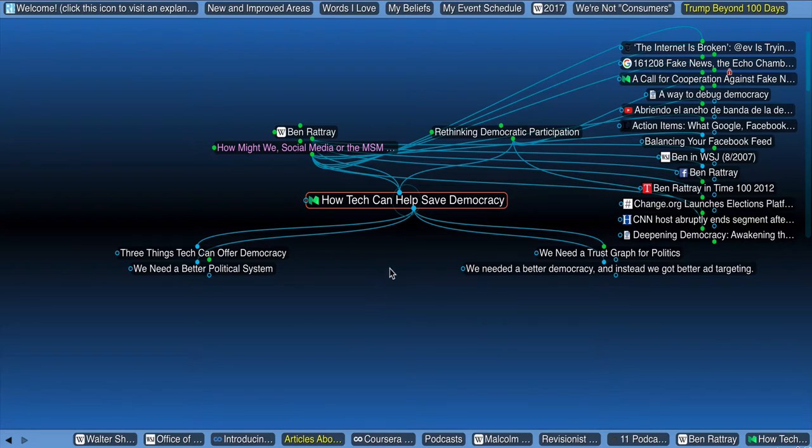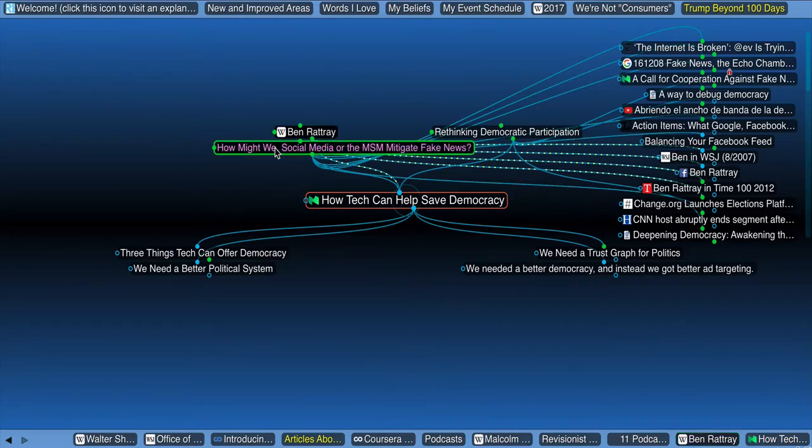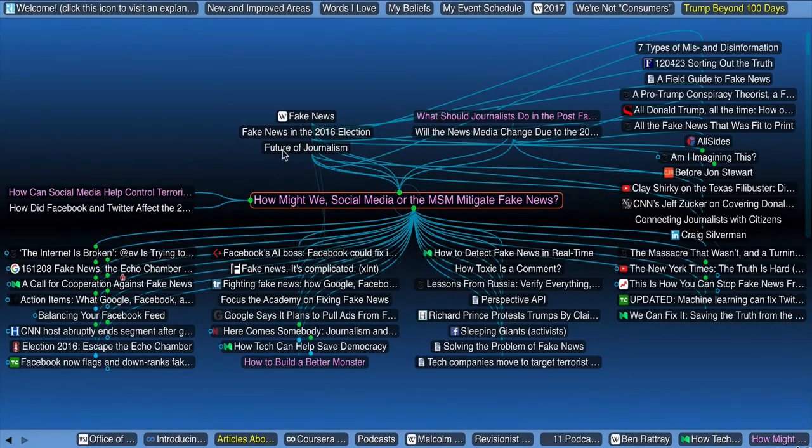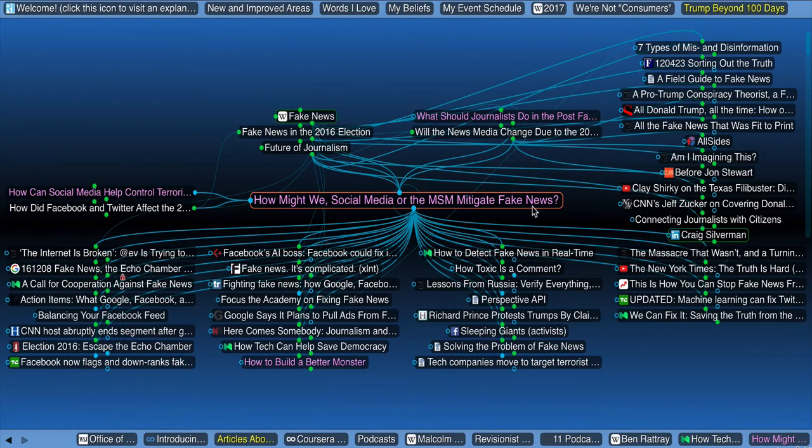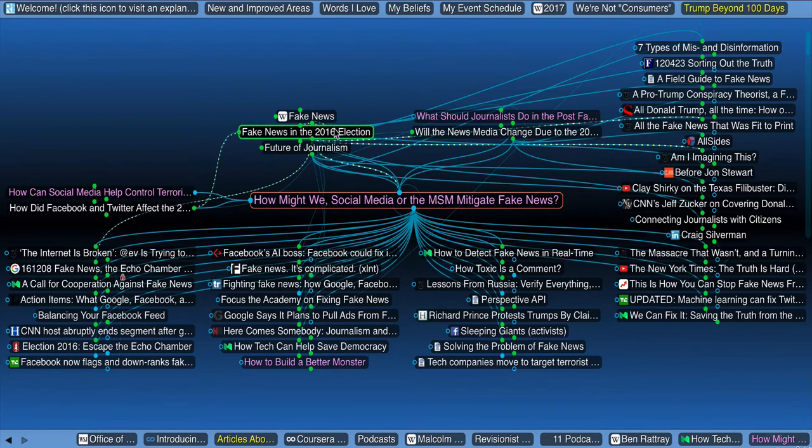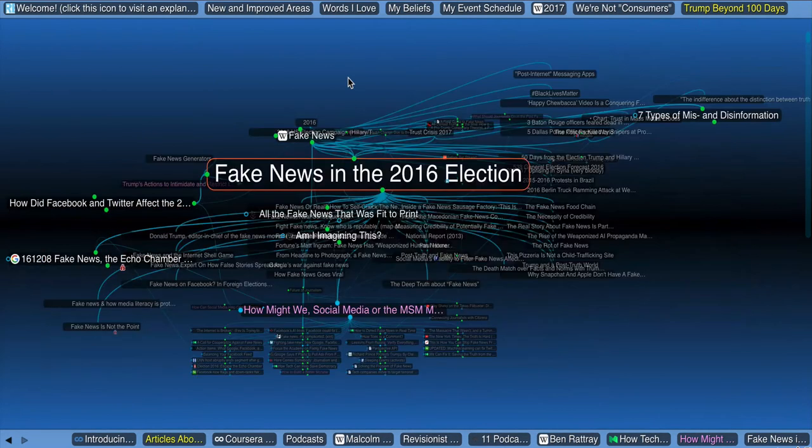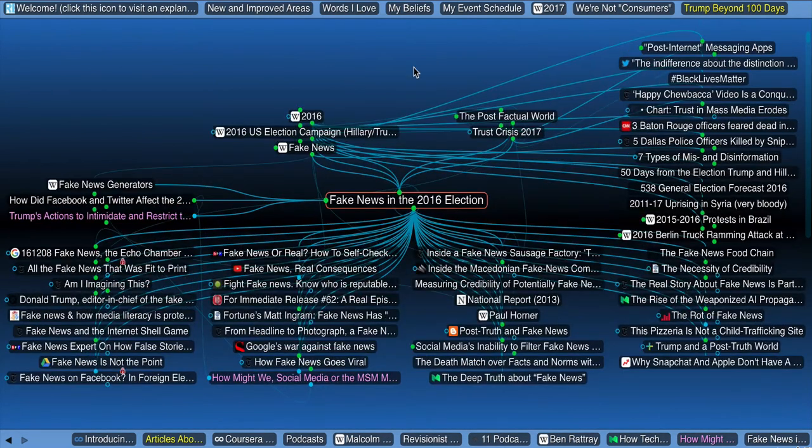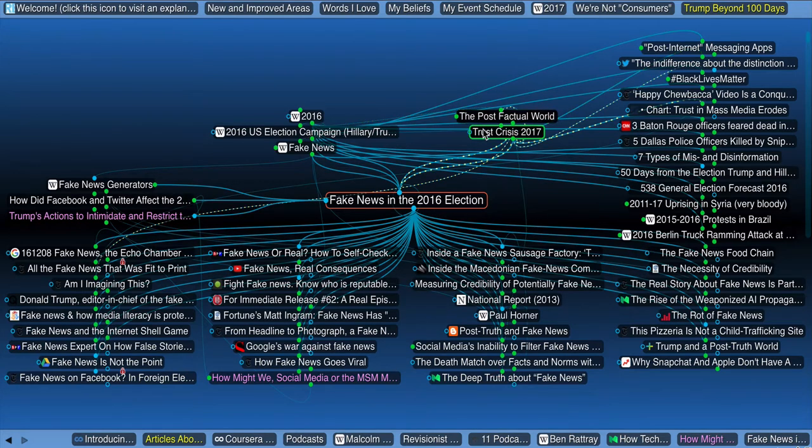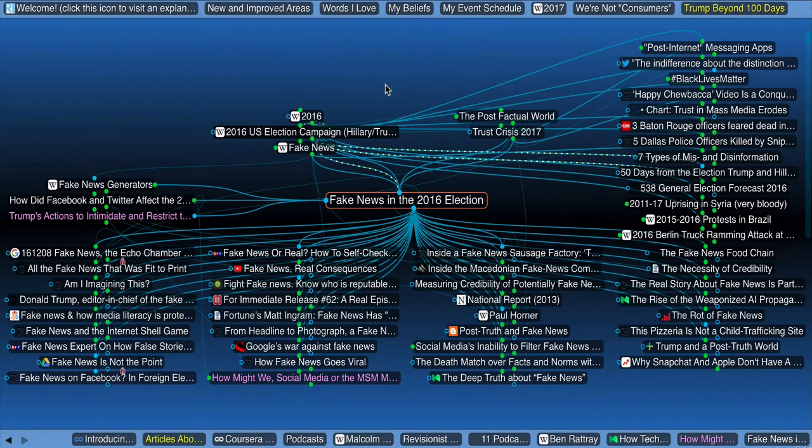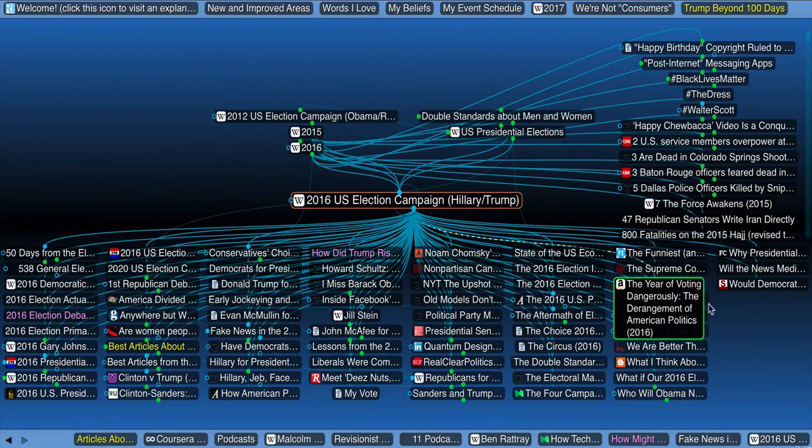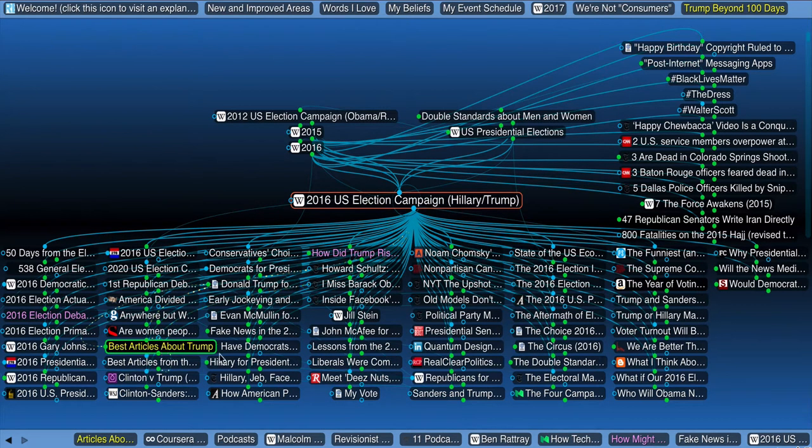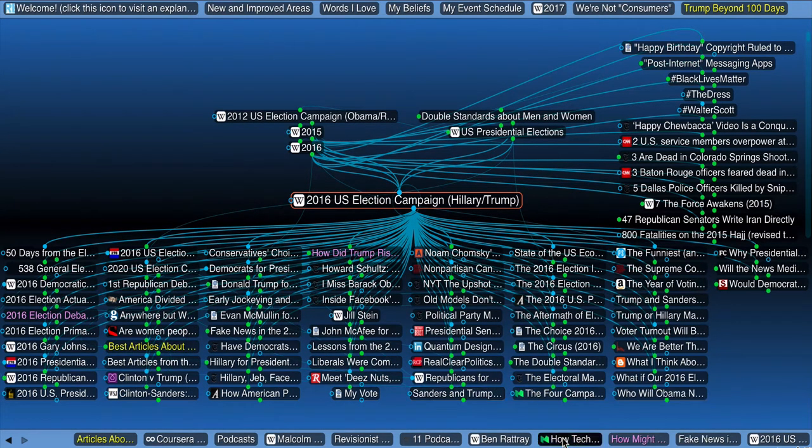So, how tech can help save democracy is under you, and also how might we, social media or the mainstream media, mitigate fake news, which is under fake news in the 2016 election, which is in the post-factual world, the trust crisis, the whole US election campaign, Hillary Trump, etc. In fact, there's an article over here, the best article is about Trump, but I'm getting distracted.